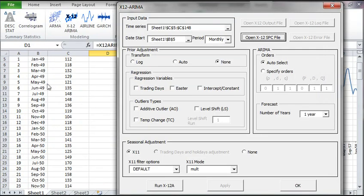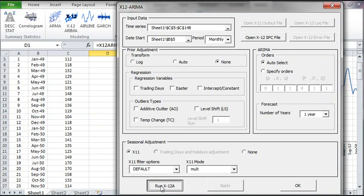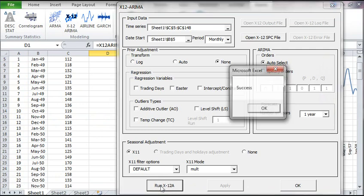Let's explicitly run the program. But note that this step is not really needed because NumXL runs the program as soon as an output value is requested by worksheet functions. For now, click on Run X12A button. Upon program completion at dialog box top, click OK.